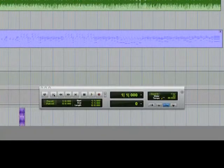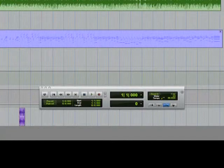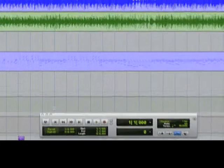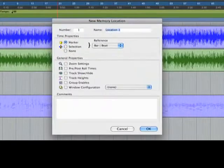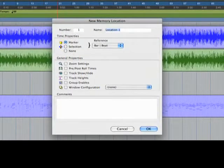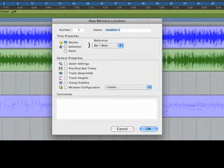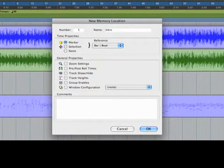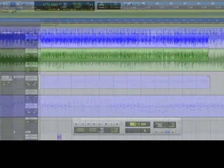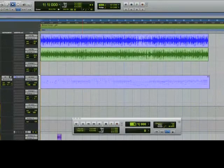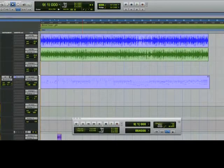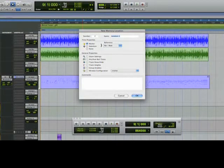I'll hit rewind to zero on the transport, and then hit the enter key on the numeric keypad to place a marker at bar 1, and I'll name it Intro. Next I'll hit star on the numeric keypad, type 9, and name it Verse 1.